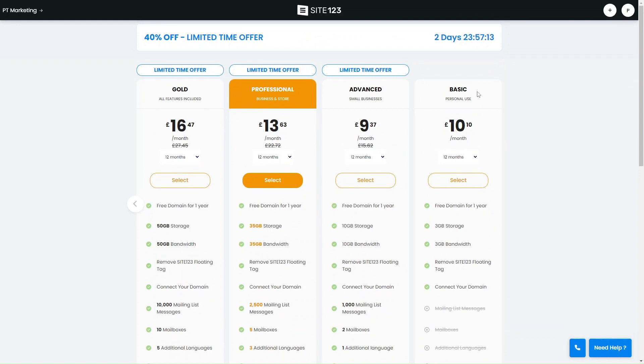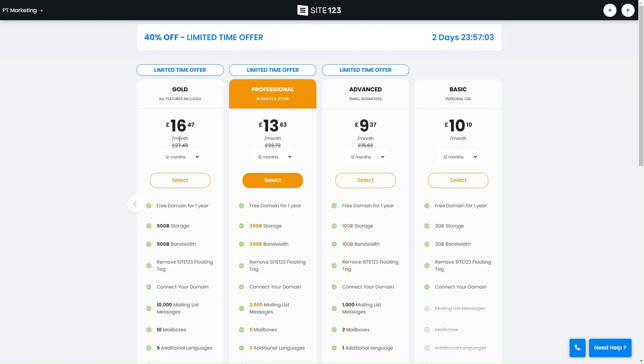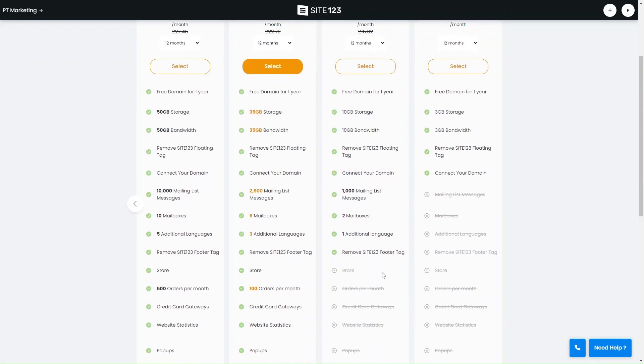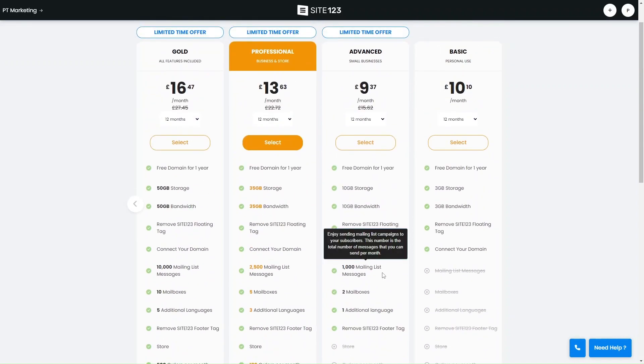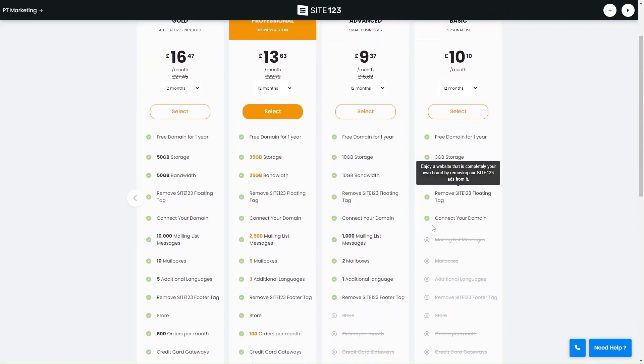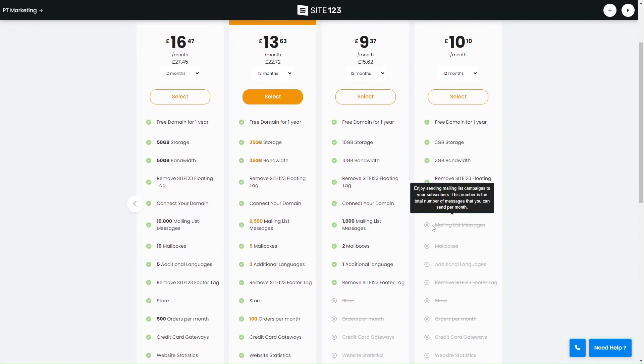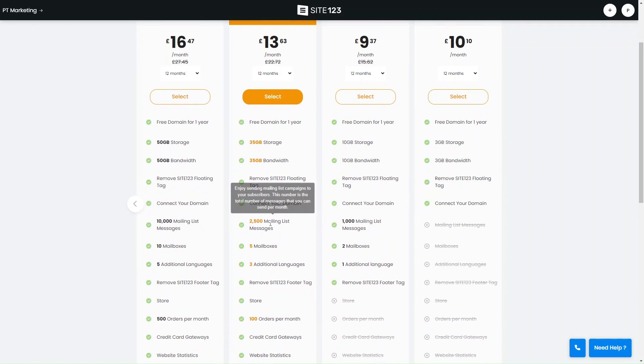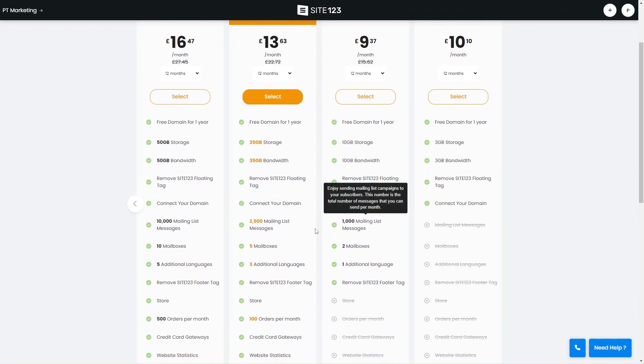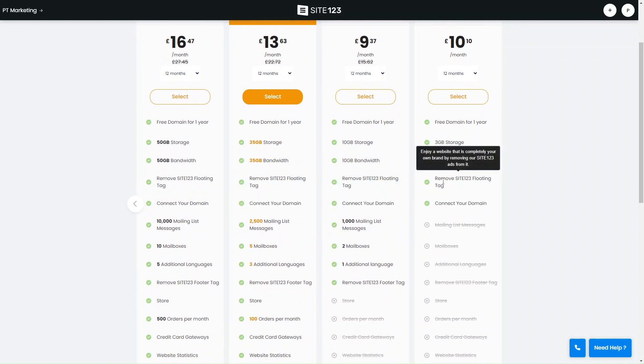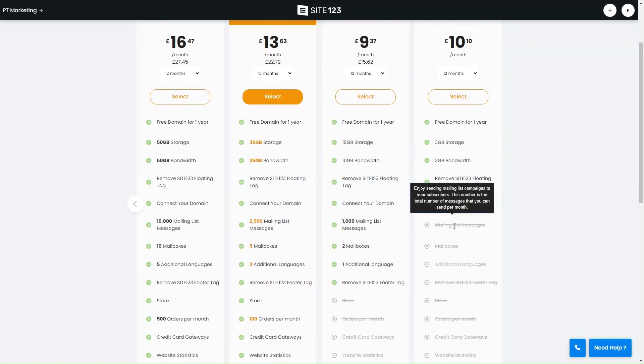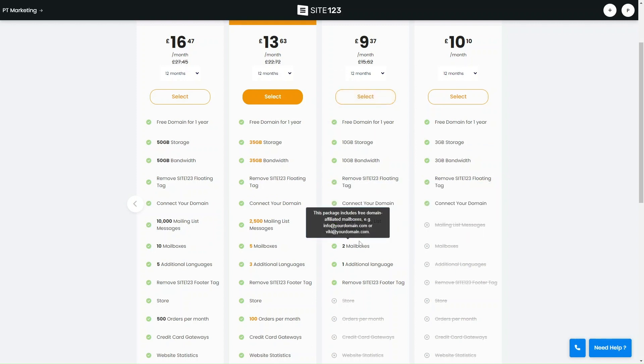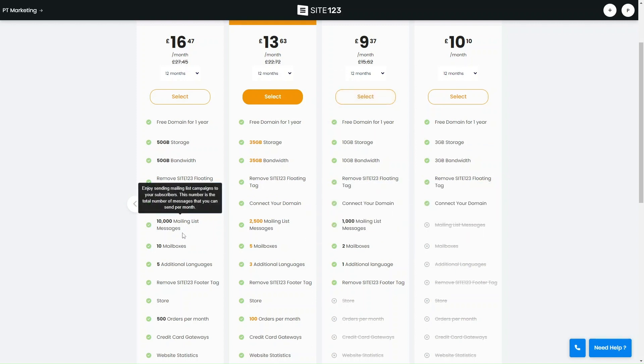Plans range from gold to basic, starting at like ten pounds a month to about sixteen pounds a month. Keep in mind that these are the promotional time offers, so once the promotion is done, if you're paying the full price - in this case if you go for gold, it's about 27.45. The main difference between all of these is the mailing list messages, so the amount of messages that you can send. If you're on the basic plan, you can't send any mailbox messages and you don't get any mailbox. But then from then on, there's a limit to how many mailing list messages you can send and a limit to the mailboxes.